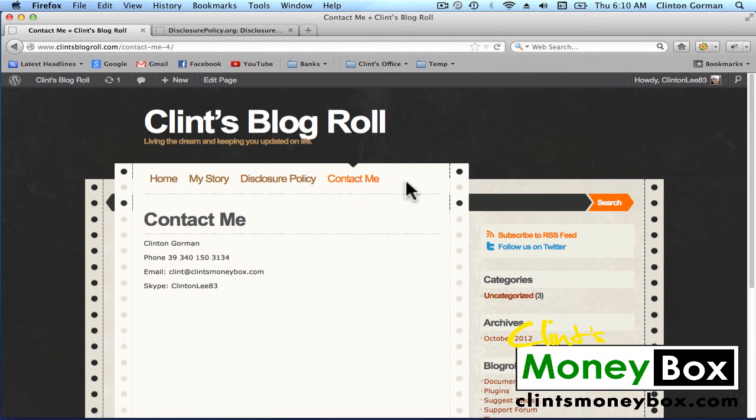Okay, in the next lesson I'll show you how to put an advertisement in your sidebar. So I'll see you in the next lesson.